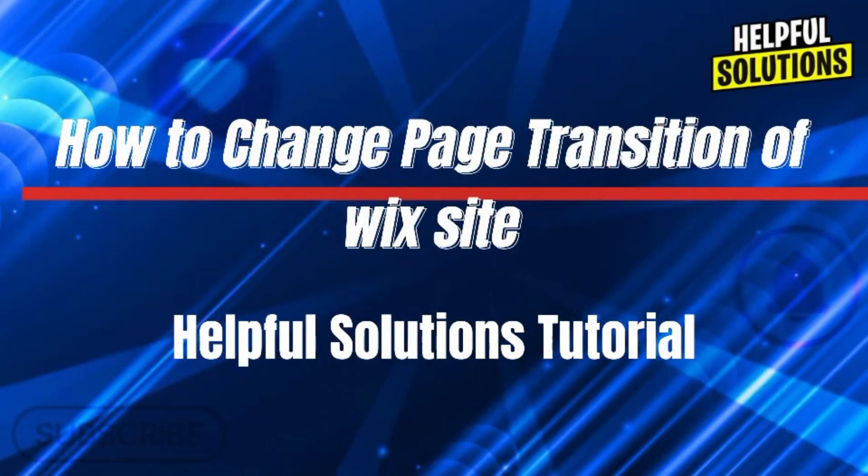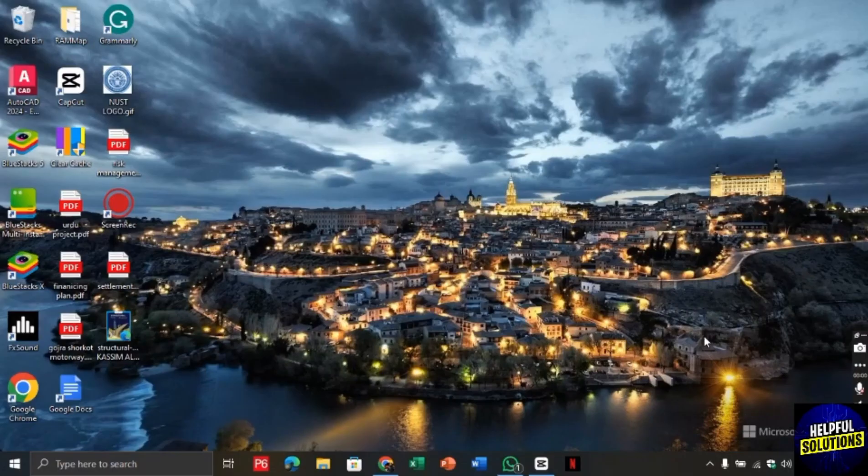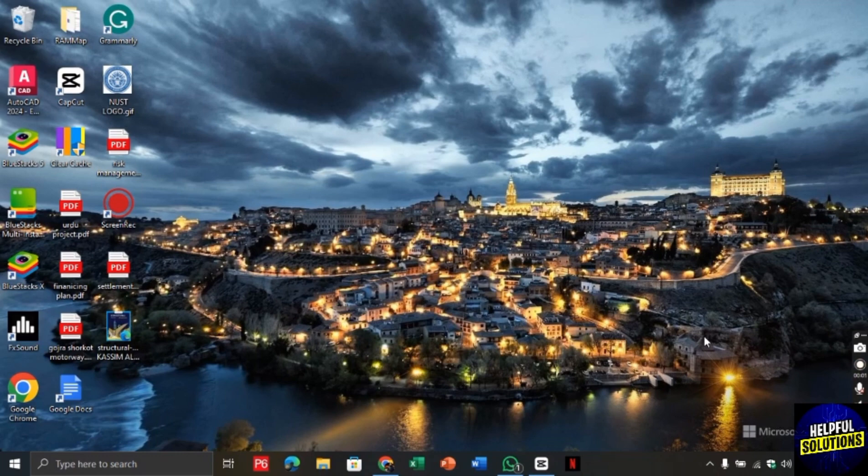Hello there, welcome to helpful solutions. In this video I will show you how to change page transition to Wix website.